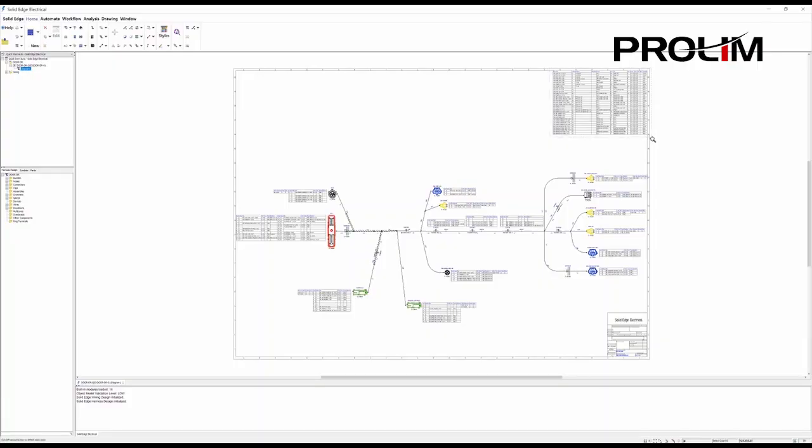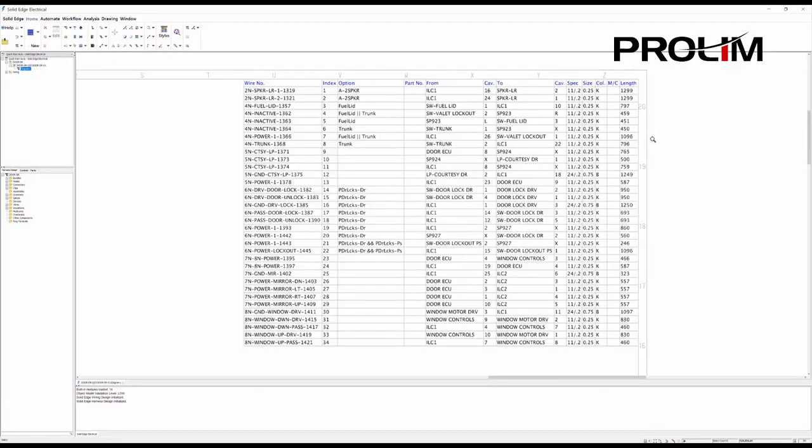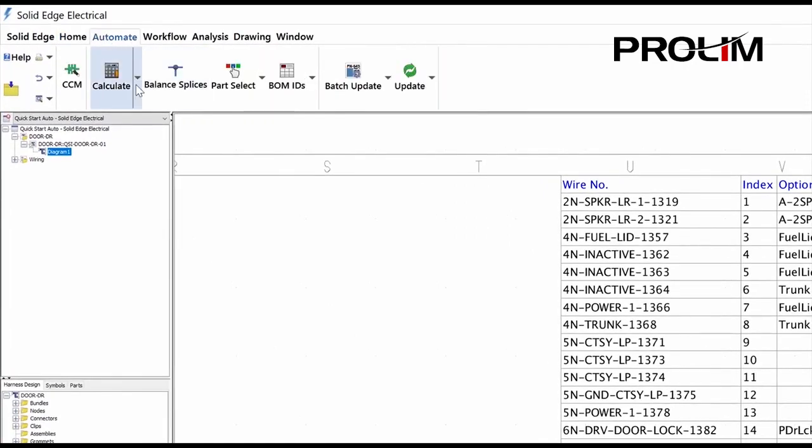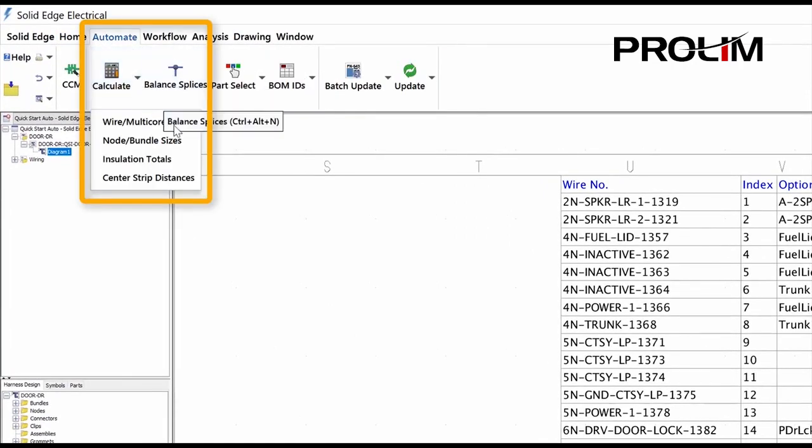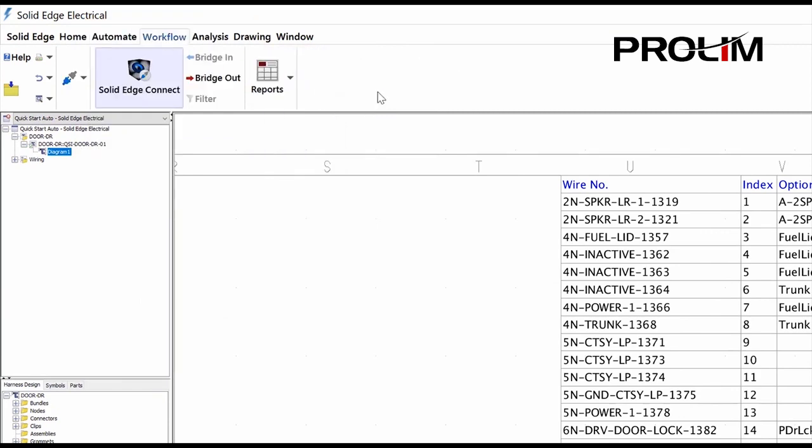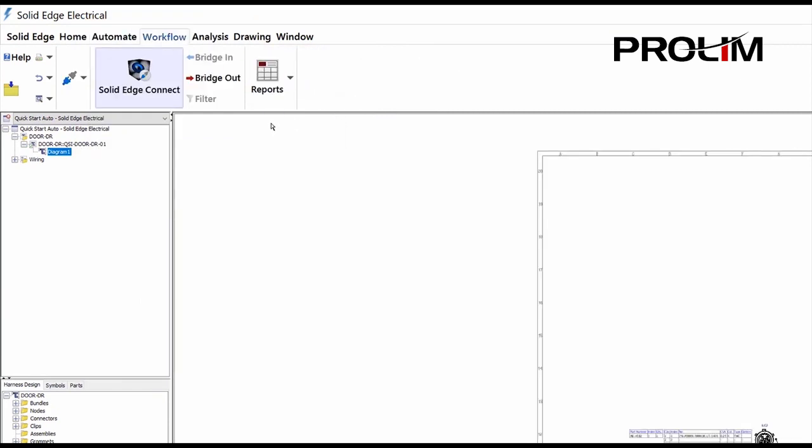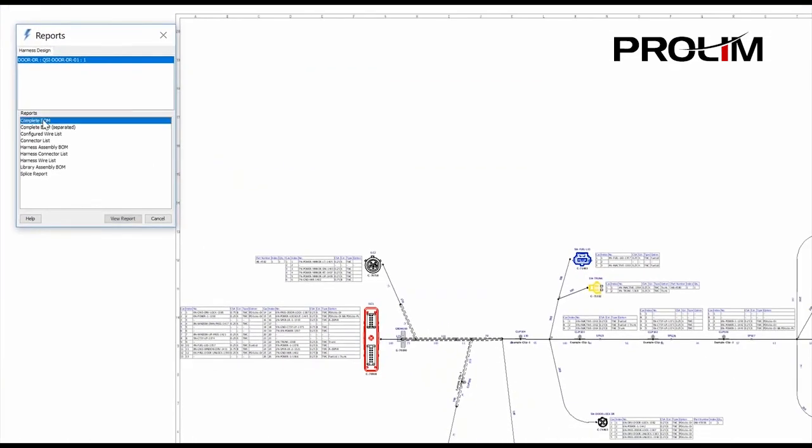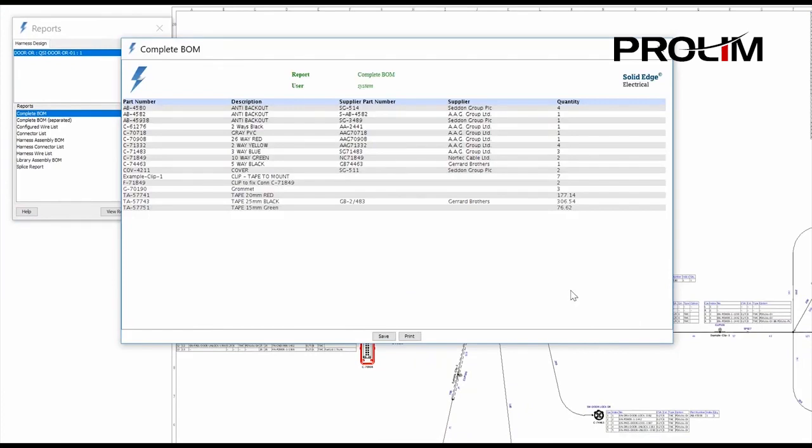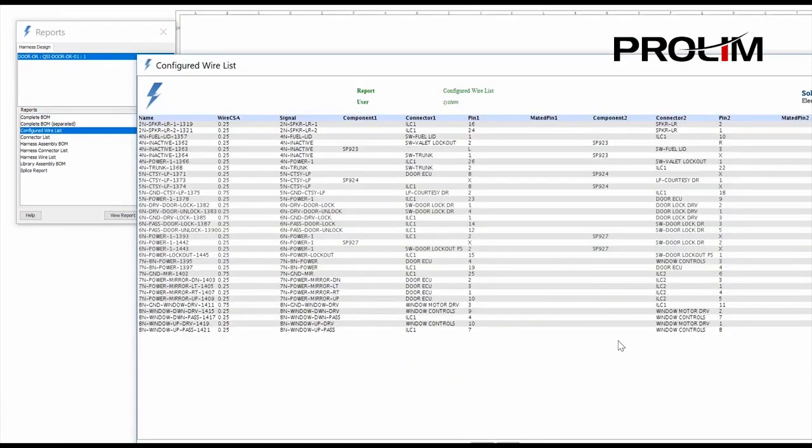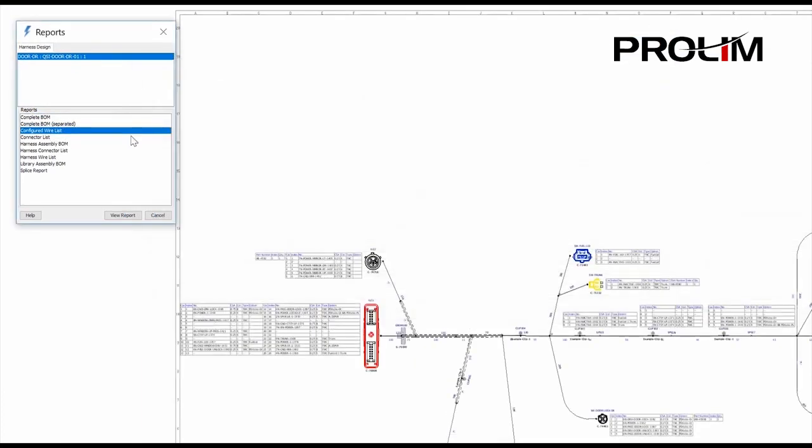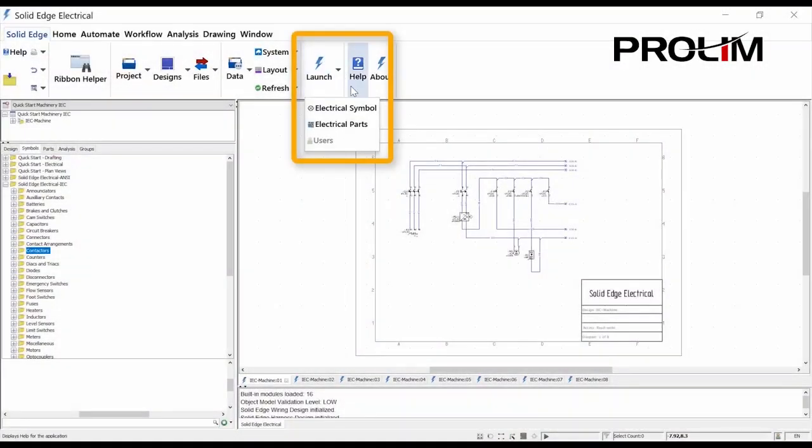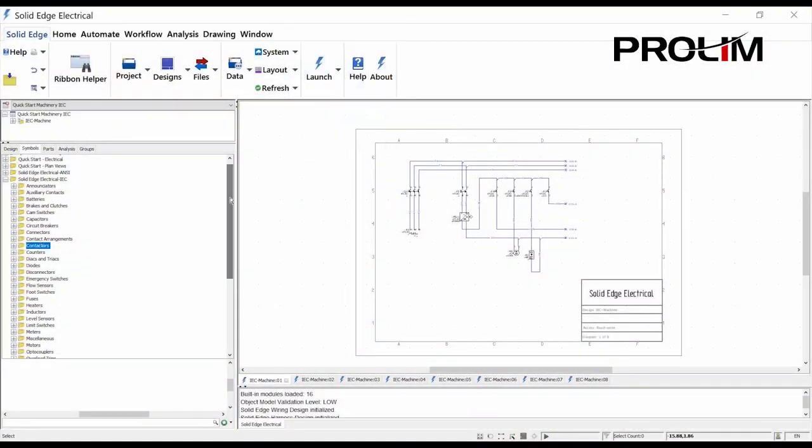Once a harness is complete, the powerful reporting capabilities can be utilized to generate the documentation required for manufacturing. Because the reports are automatically generated directly from the design drawing, rapid and accurate information is ensured, which enhances product quality and significantly reduces production lead times.